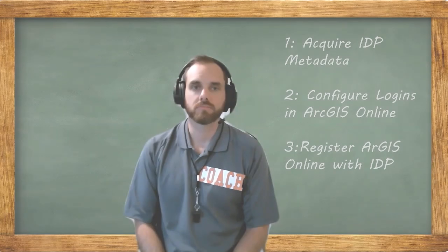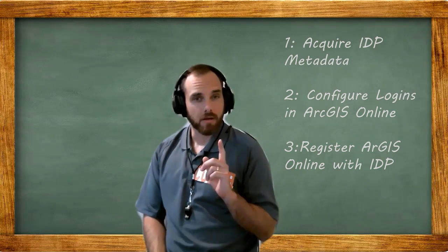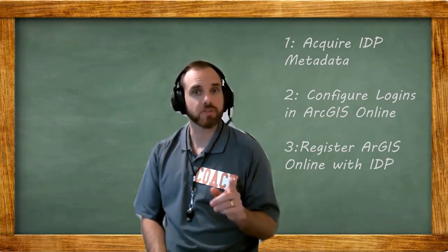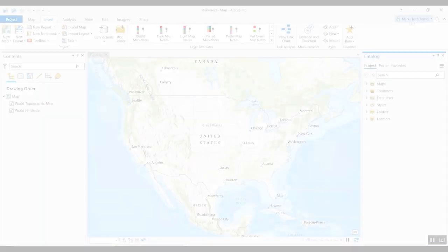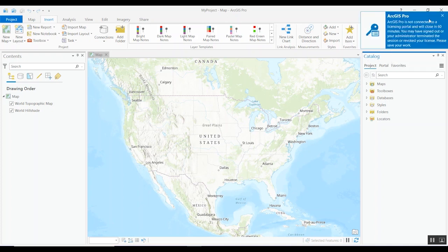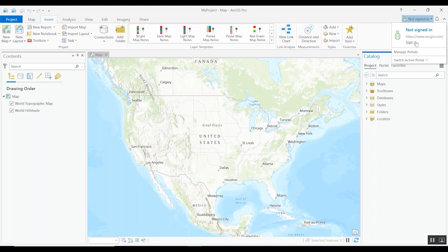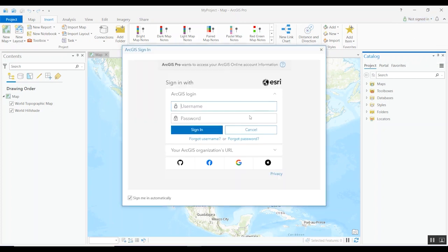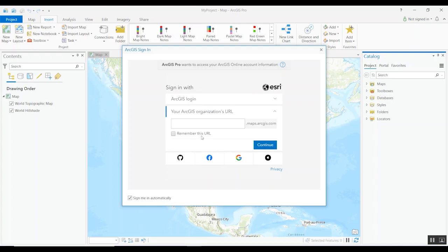Now that the setup is complete, let's look at what the sign-in experience looks like in a client app. The sign-in experience demoed in the browser will be the same in any client application. In ArcGIS Pro, we can see we're already connected to our ArcGIS Online organization. If we click Sign In, we'll see options for ArcGIS login and organization-specific login. Select the organization-specific login and type in your organization's URL.